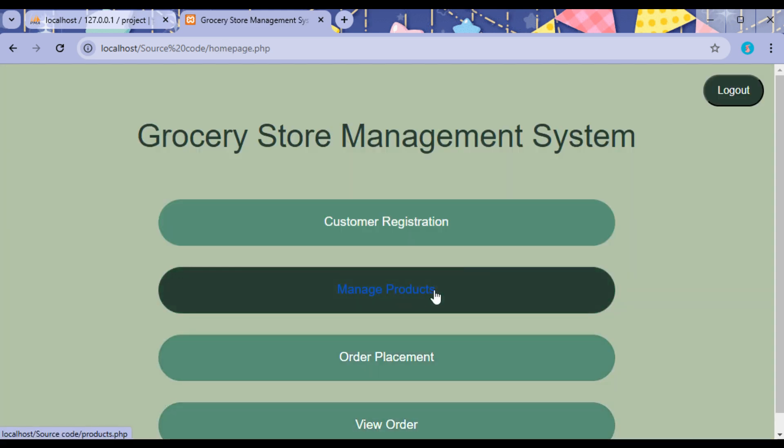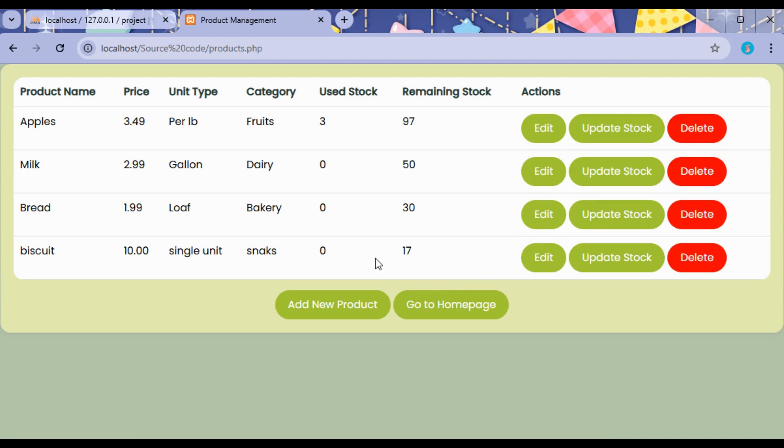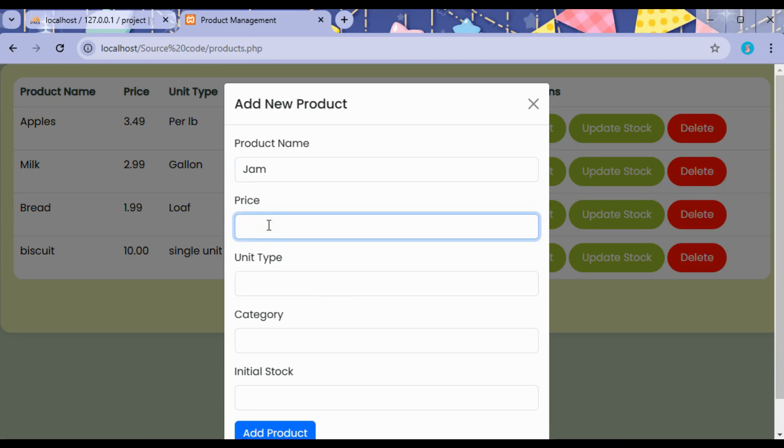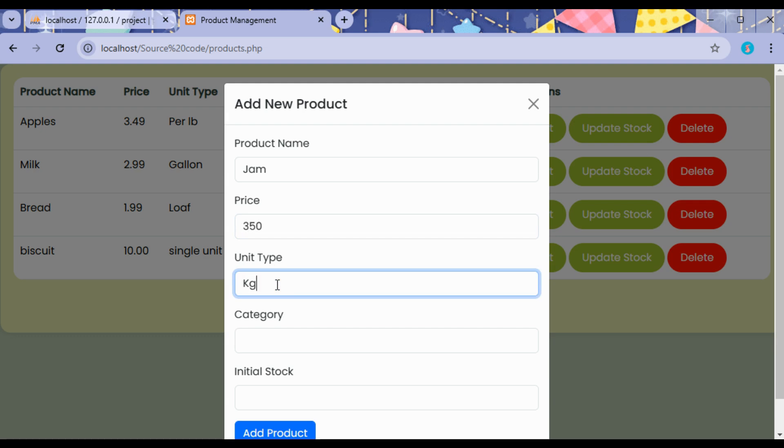Click on Manage Products. In this module we can view the different products that are available in the grocery store. The new products can be added by the admin by entering the product name, then the price of the product and the unit—that is how the price is mentioned—then the category, that is the product belongs to which category.